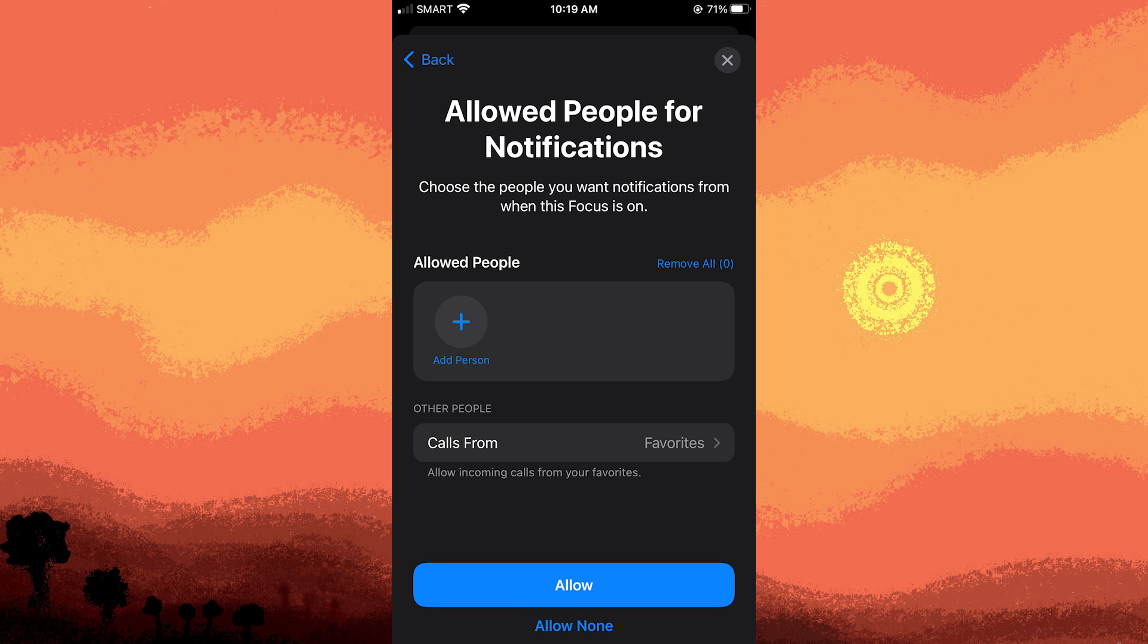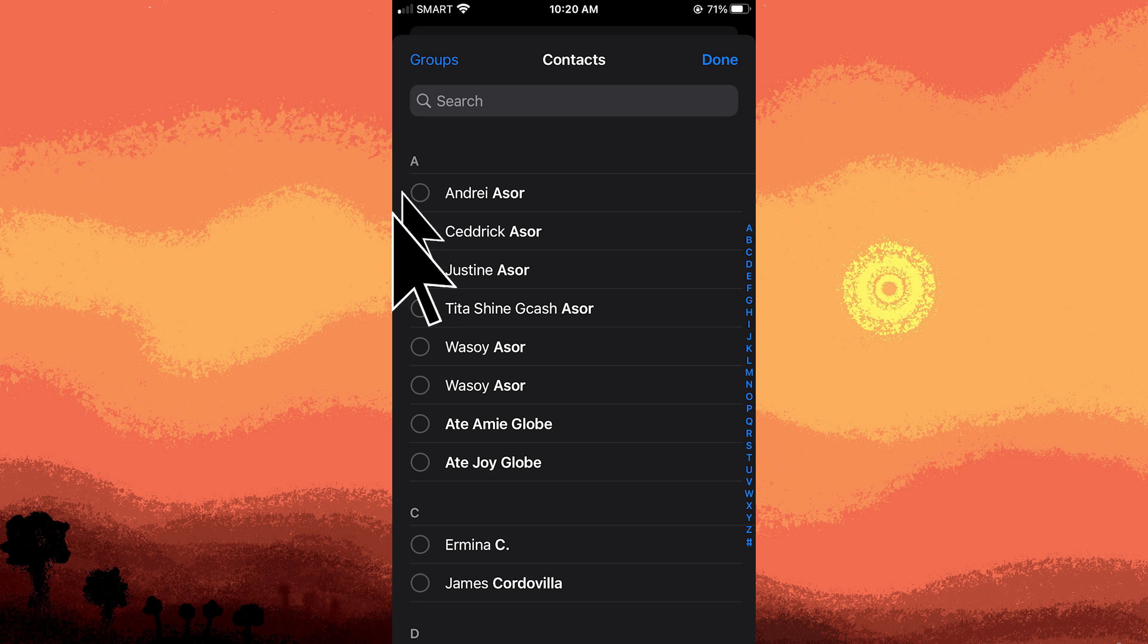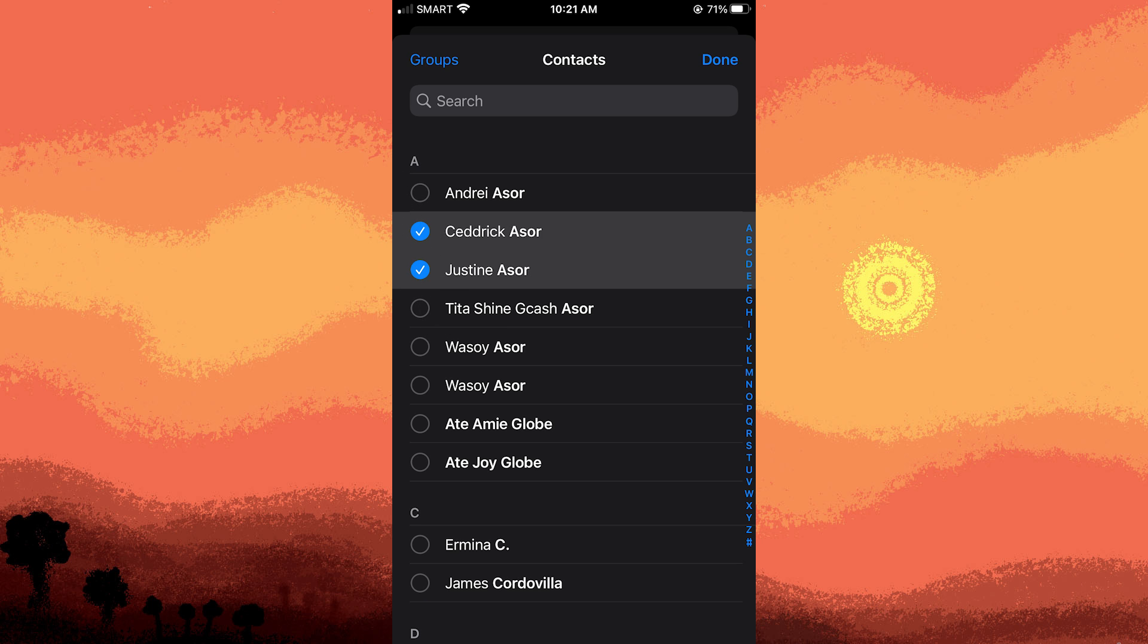Now on the allowed people you receive messages from, tap the plus button to add people. Then toggle the person you want to add, then tap Done.